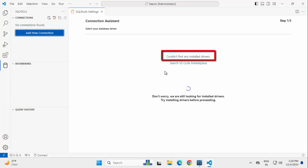On the right hand side, there is a message, could not find any installed drivers. This extension connects to different databases using the associated drivers. So we need to install the driver to connect to MySQL.